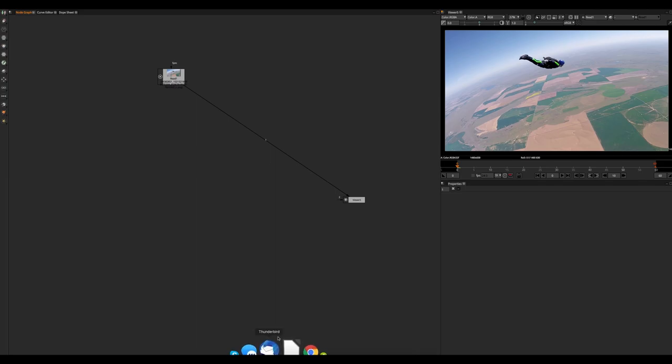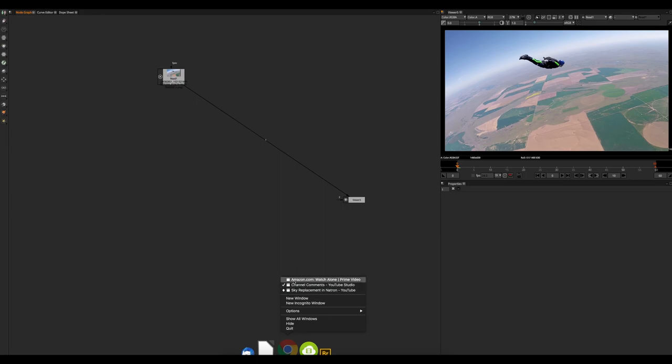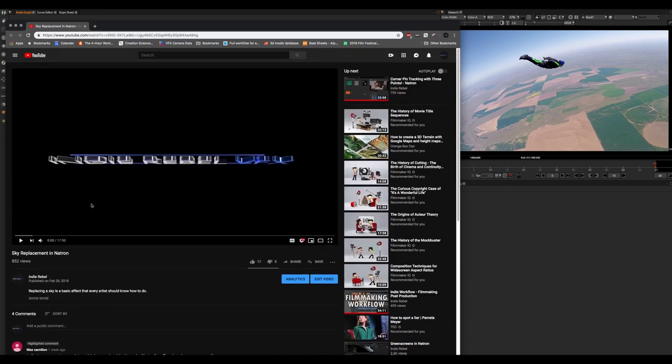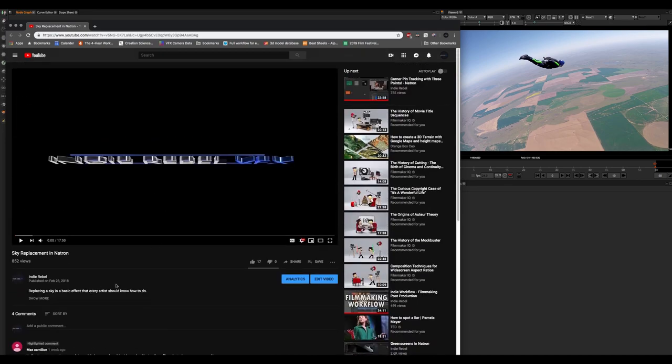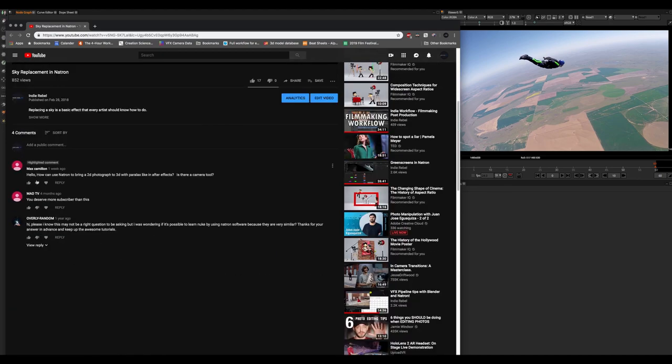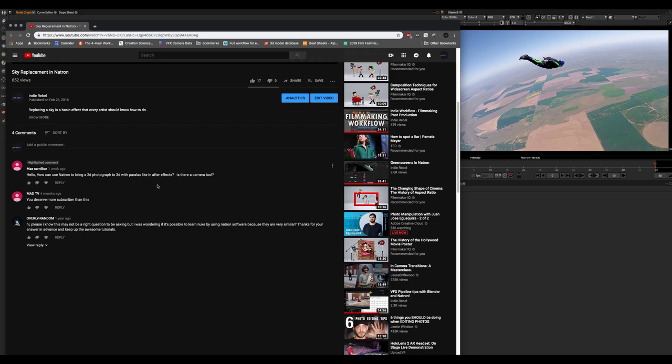So while the last one I did was inspired by a tutorial from Video Copilot, our video today is inspired by a viewer's comment on my Sky Replacements in Natron from the IndieRebel course. This is from Max. He says, Hello, how can you use Natron to bring a 2D photograph to 3D with parallax, like in After Effects? Is there a camera tool?